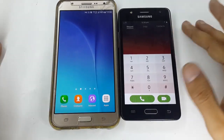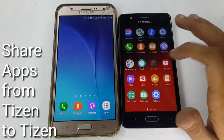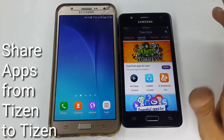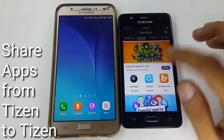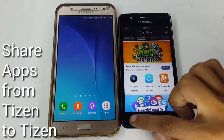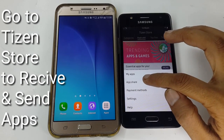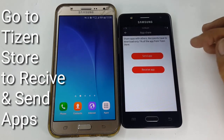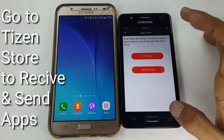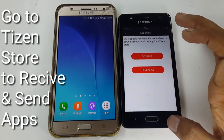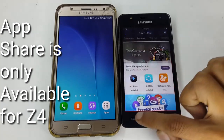Let's start. First, let me explain how to share your applications from Tizen to Tizen. To receive or send applications from Tizen to Tizen, you have to go to the Tizen Store, then tap on the App Share option, and by this you can send and share applications.